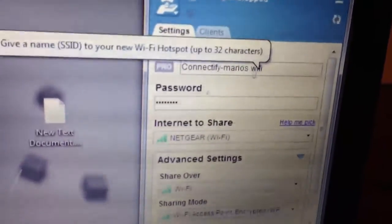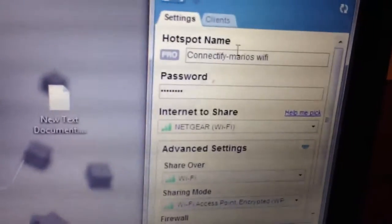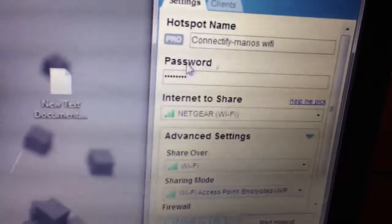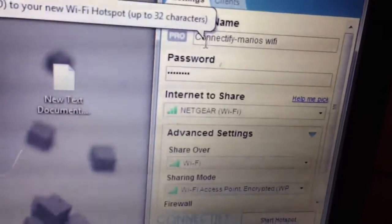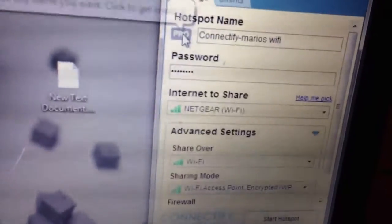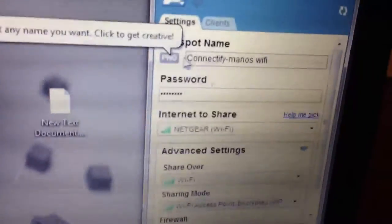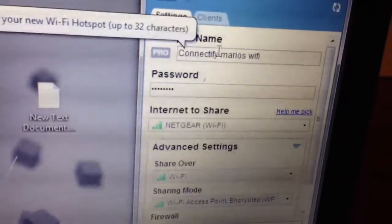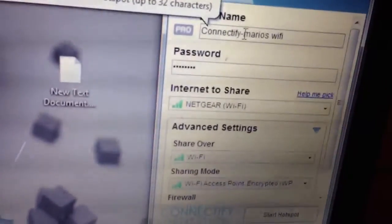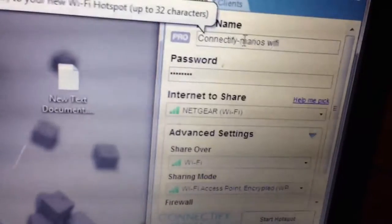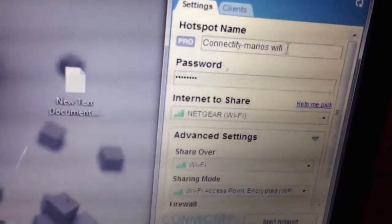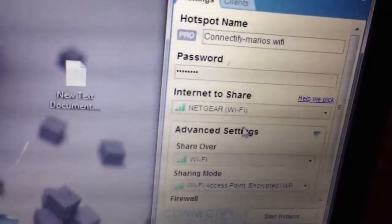You're going to click on here and then you're going to erase all this, but Connectify you cannot erase unless you have the pro version, which we're doing the free version. You're going to add whatever you want after it. I put Mario's Wi-Fi.